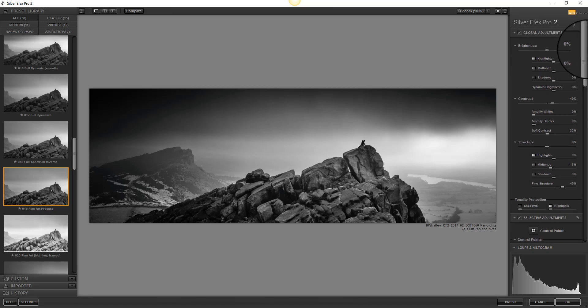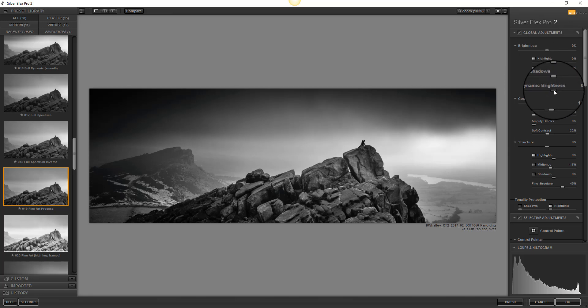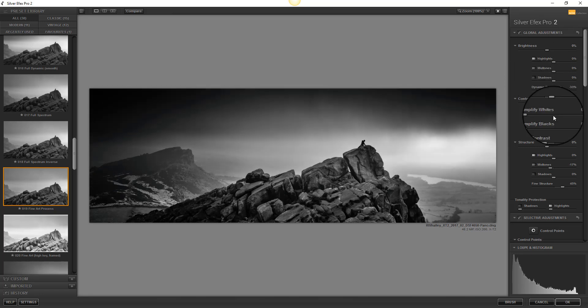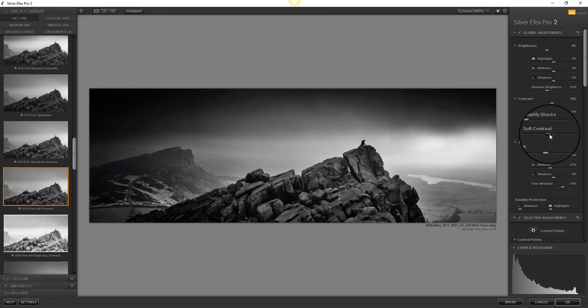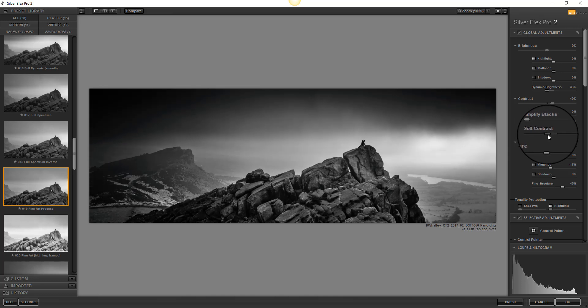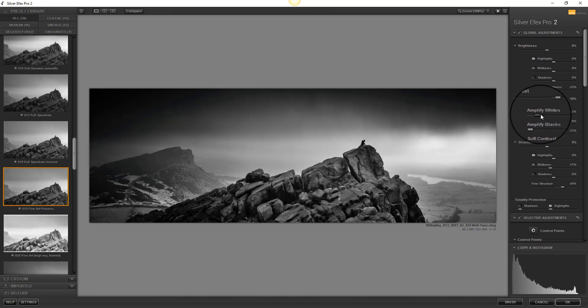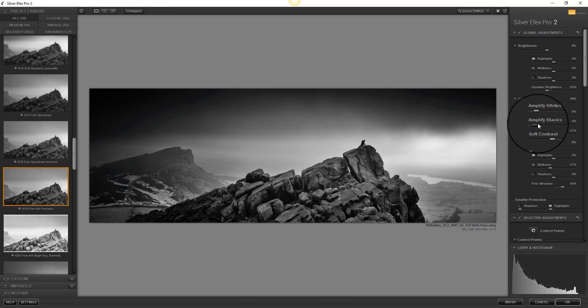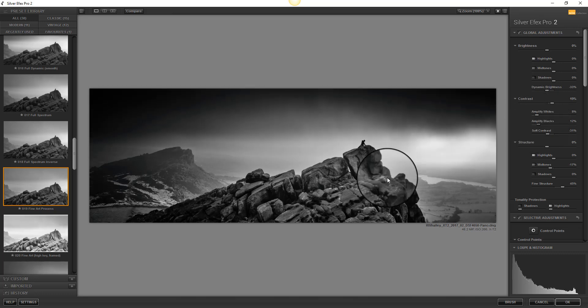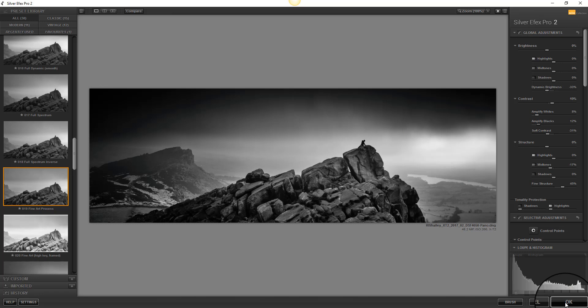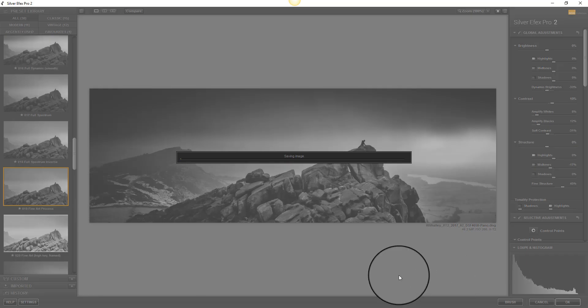I'm happy with that now. I could make some further adjustments using some of the other options here such as dynamic brightness. And also the soft contrast adjustment a little bit more. And even amplify some whites and even blacks. But the image is good so I'm now going to click OK and return to Photoshop.